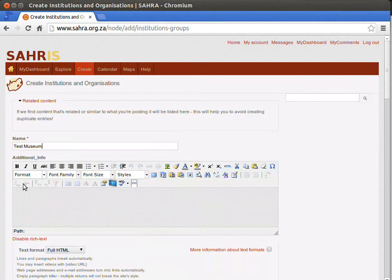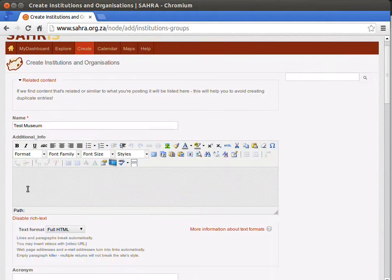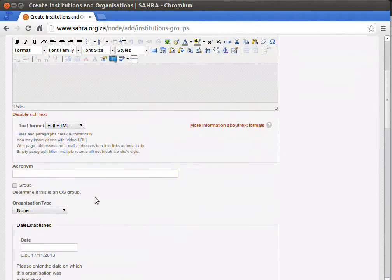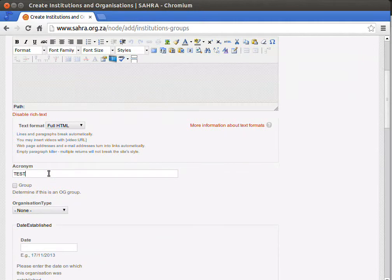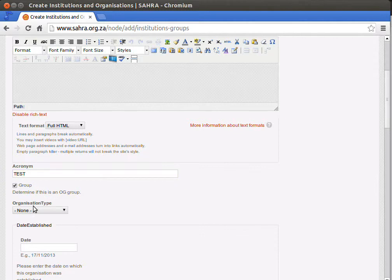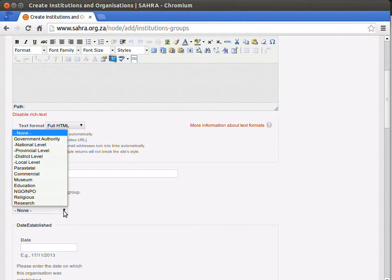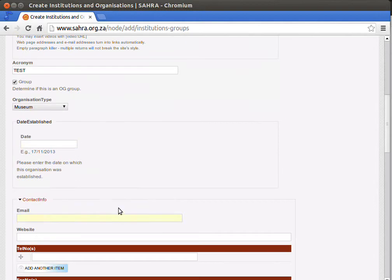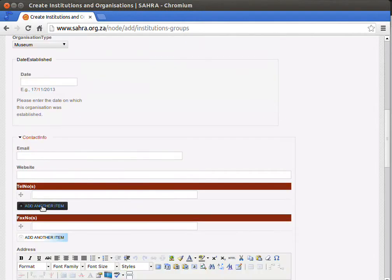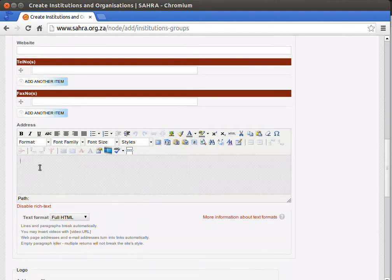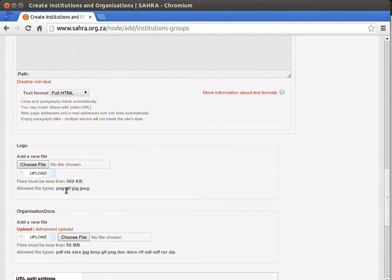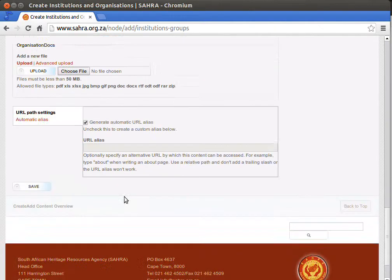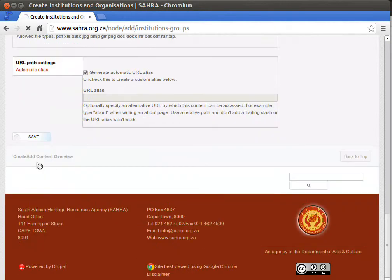It is unique and we can create additional info, an acronym. I'm going to tick Group because this museum needs to have secure organic group permissions. The organization type in this case would be Museum. The dates established, contact details, general address, logo, and you can upload additional organization docs. And at the bottom hit Save.